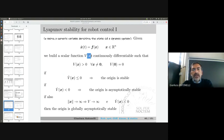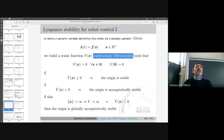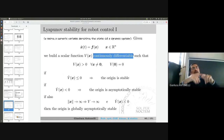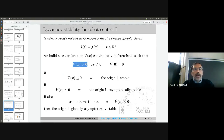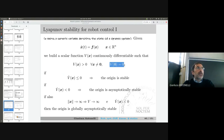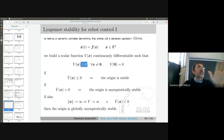So we try to build a scalar function of the state that is continuously differentiable — smooth enough, meaning continuous with a continuous first derivative. I build this function to be always positive for any x different from zero, and equal to zero only at the origin. This is a scalar, so I say positive — not positive definite as we would for matrices.